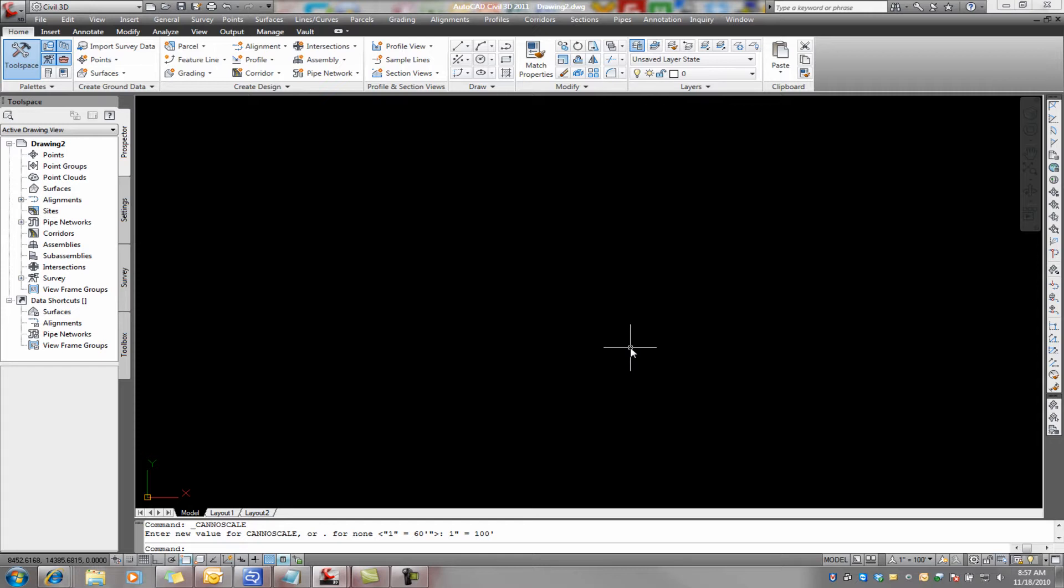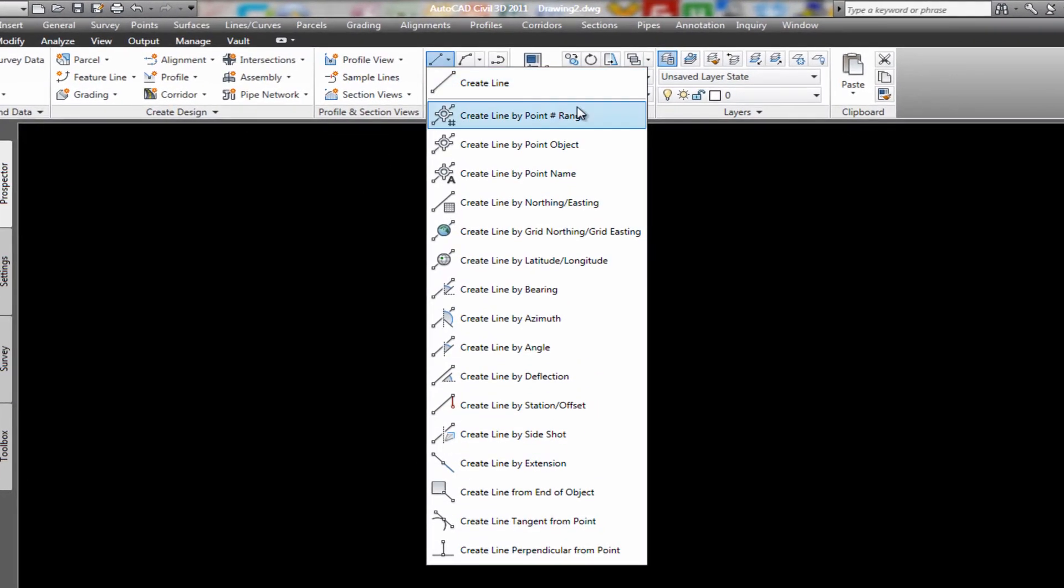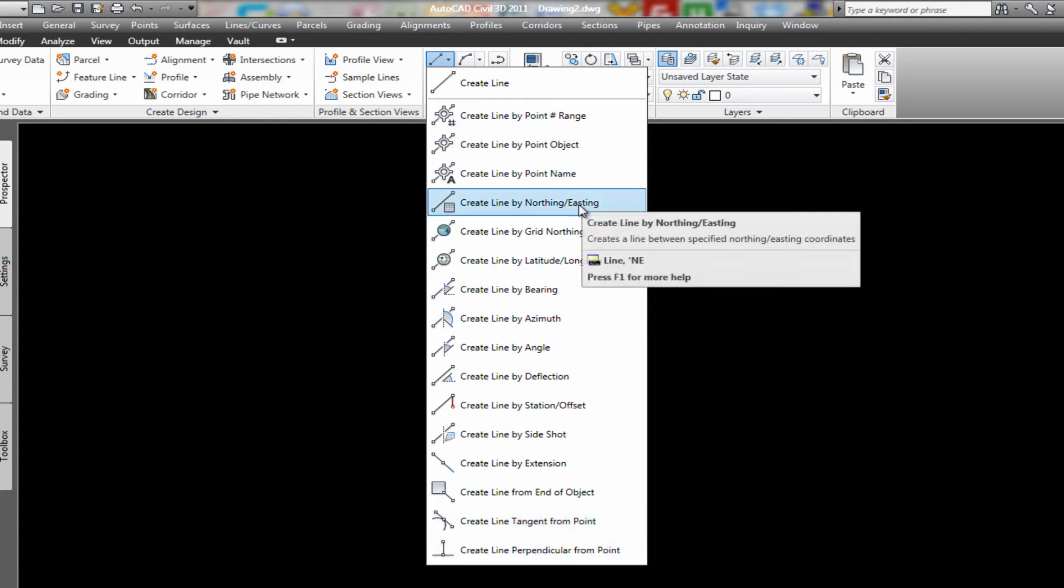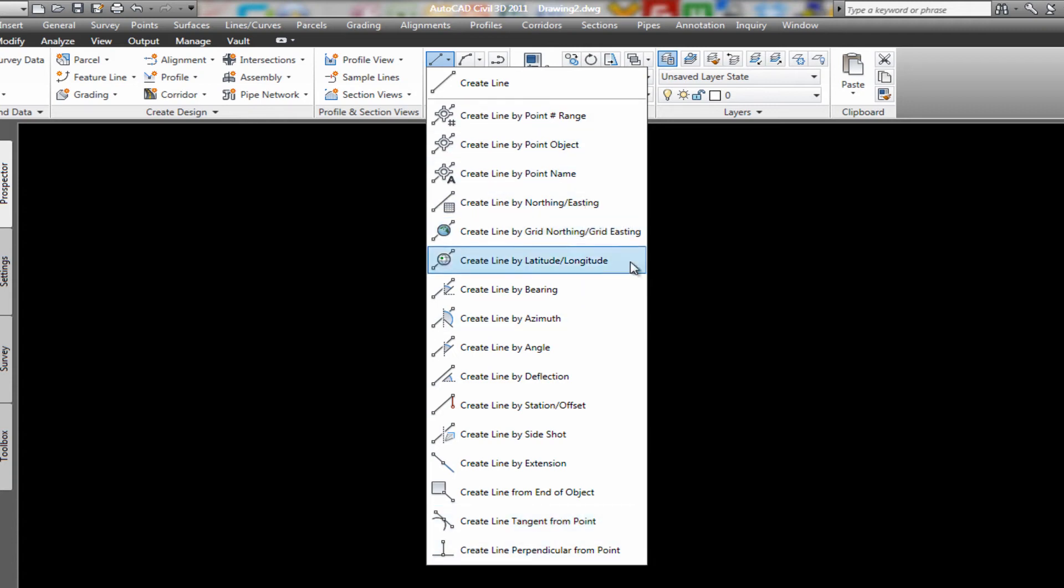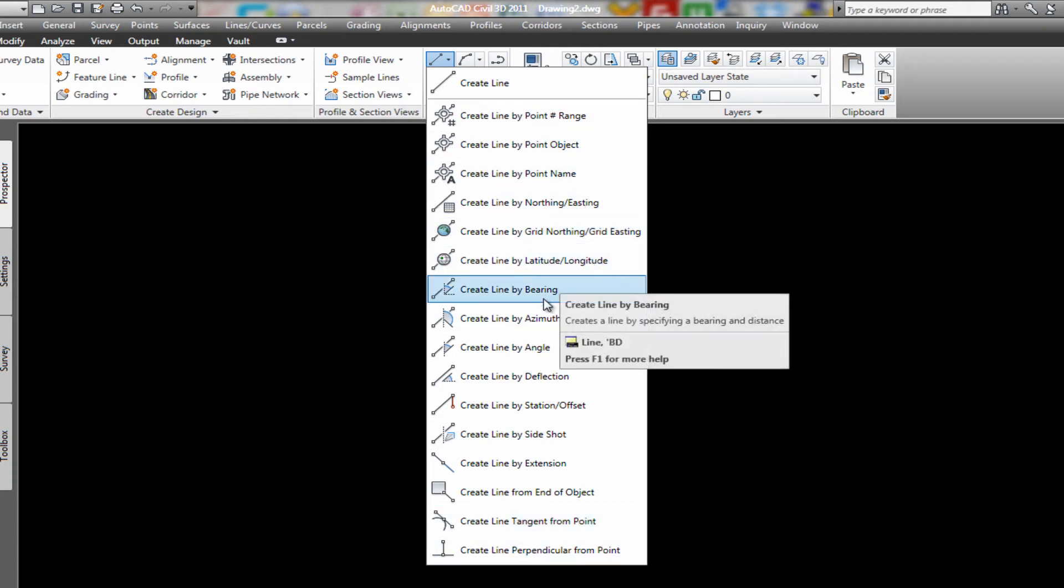Now this traverse can be basically, it boils down to where it's basically a polyline. Now you can create that polyline by many methods. Any method that you can use in AutoCAD to draw a polyline is fine. Civil 3D allows you to create lines in many different ways. By coordinates, by lat-longs, by bearings,